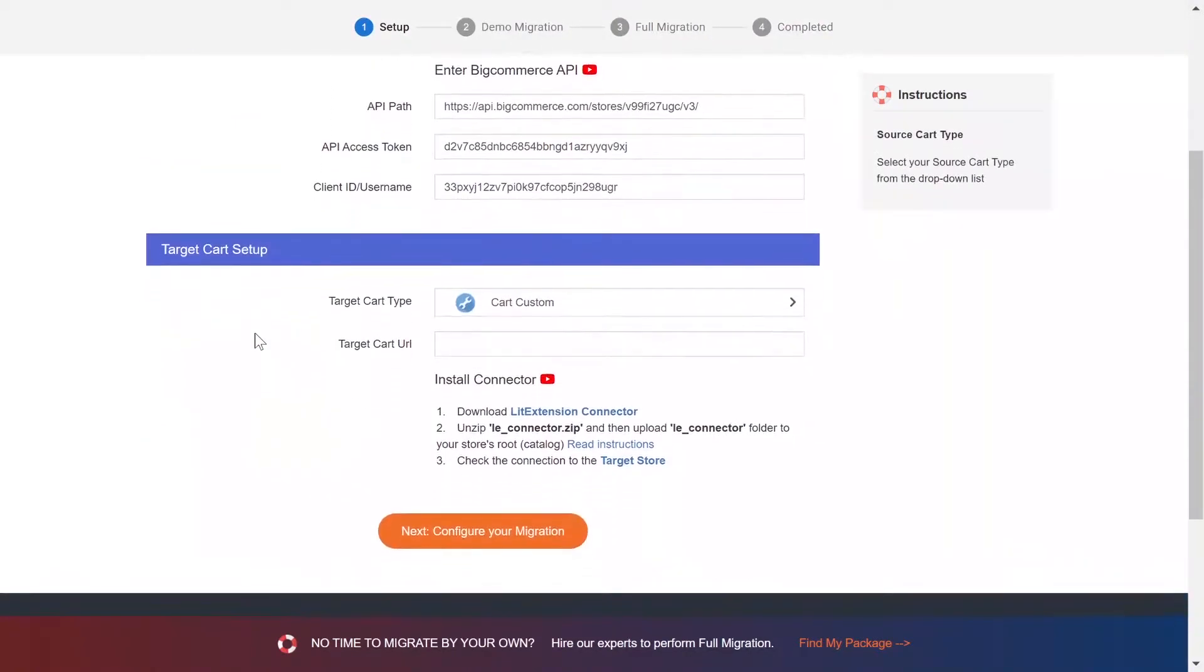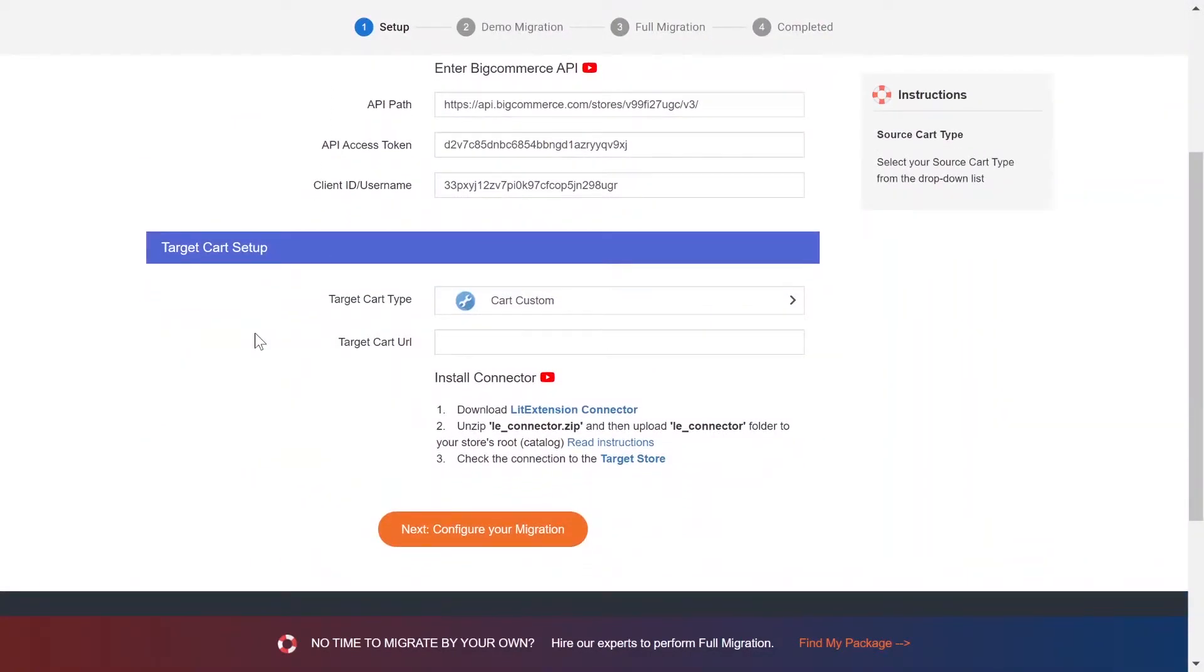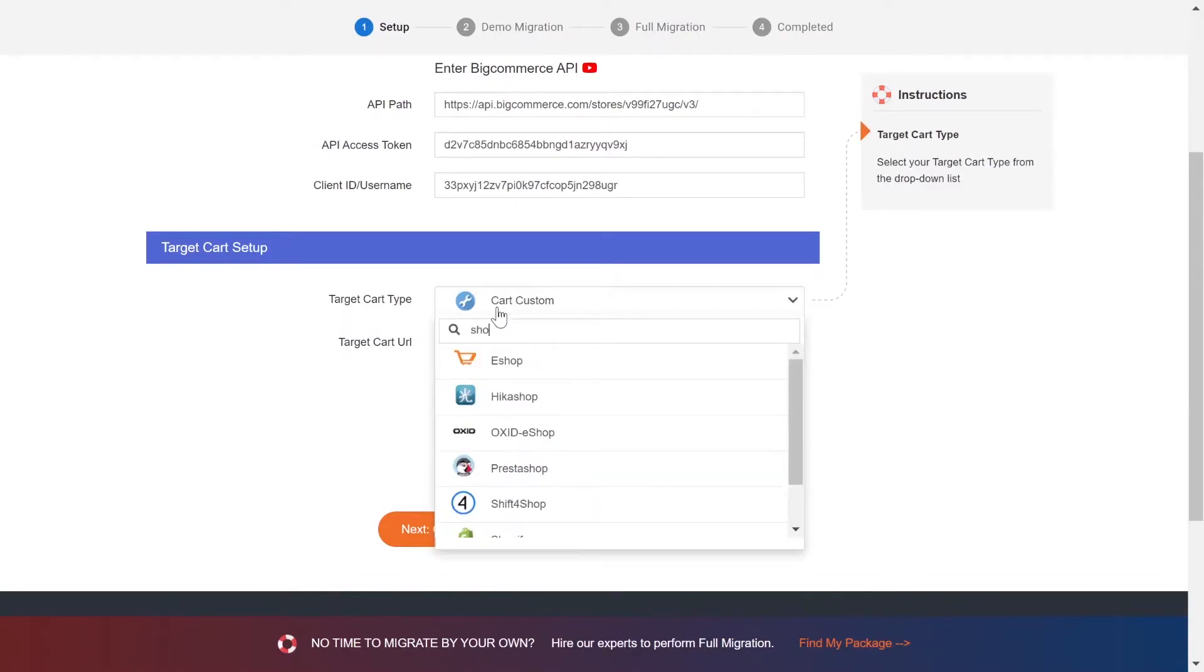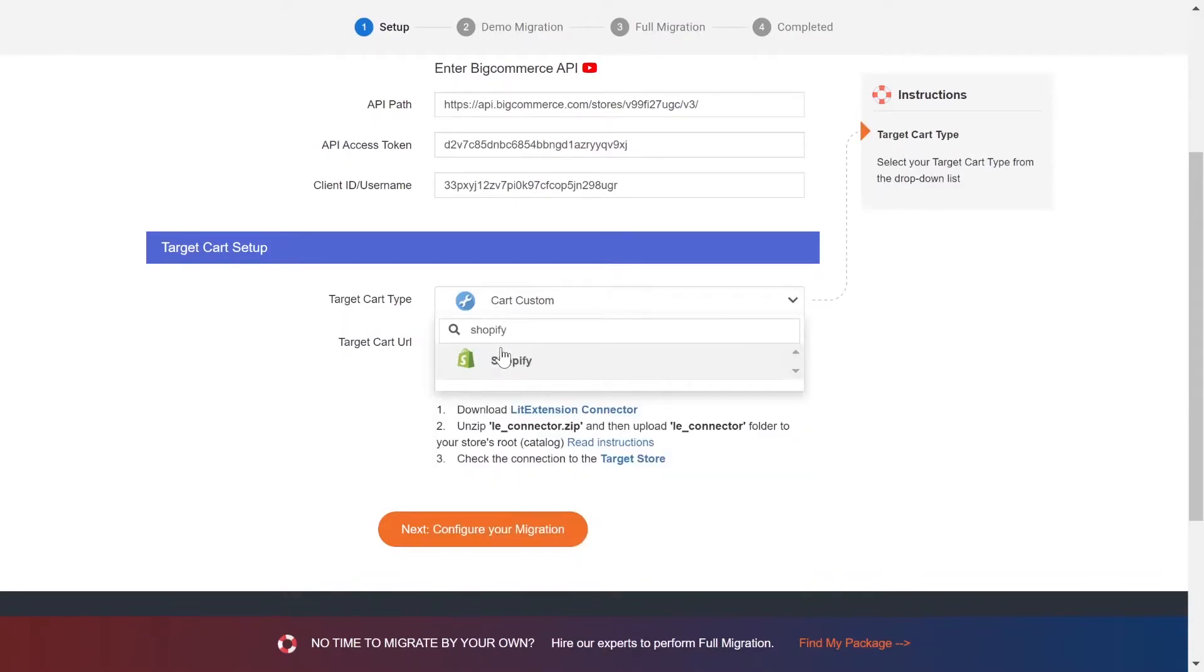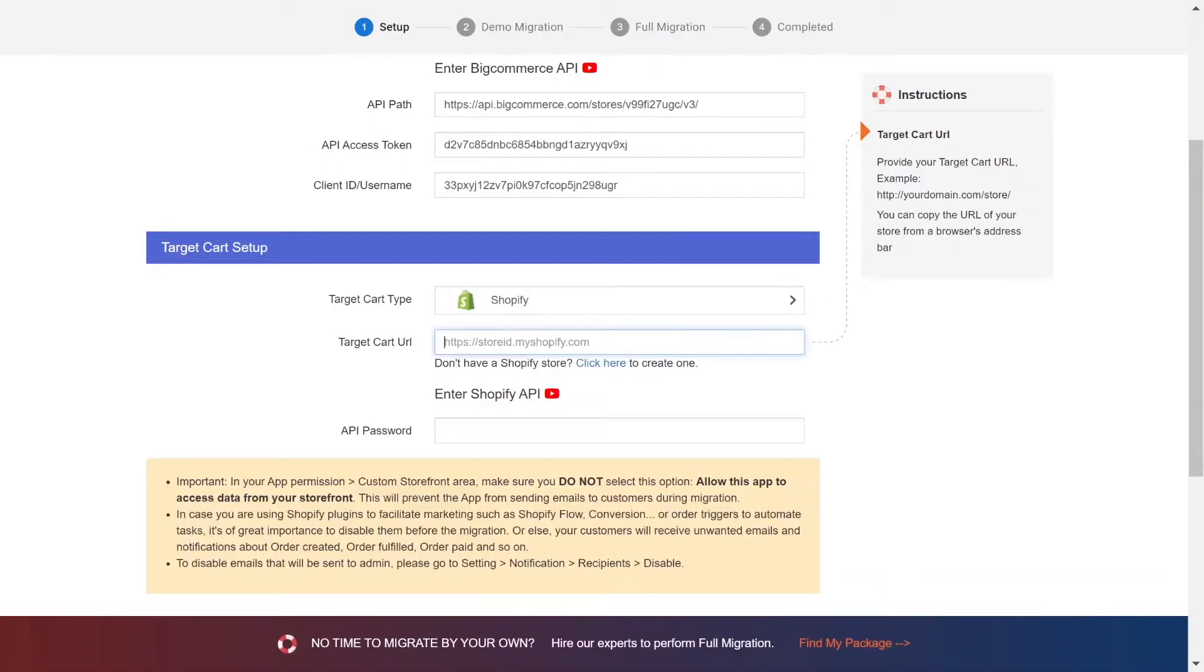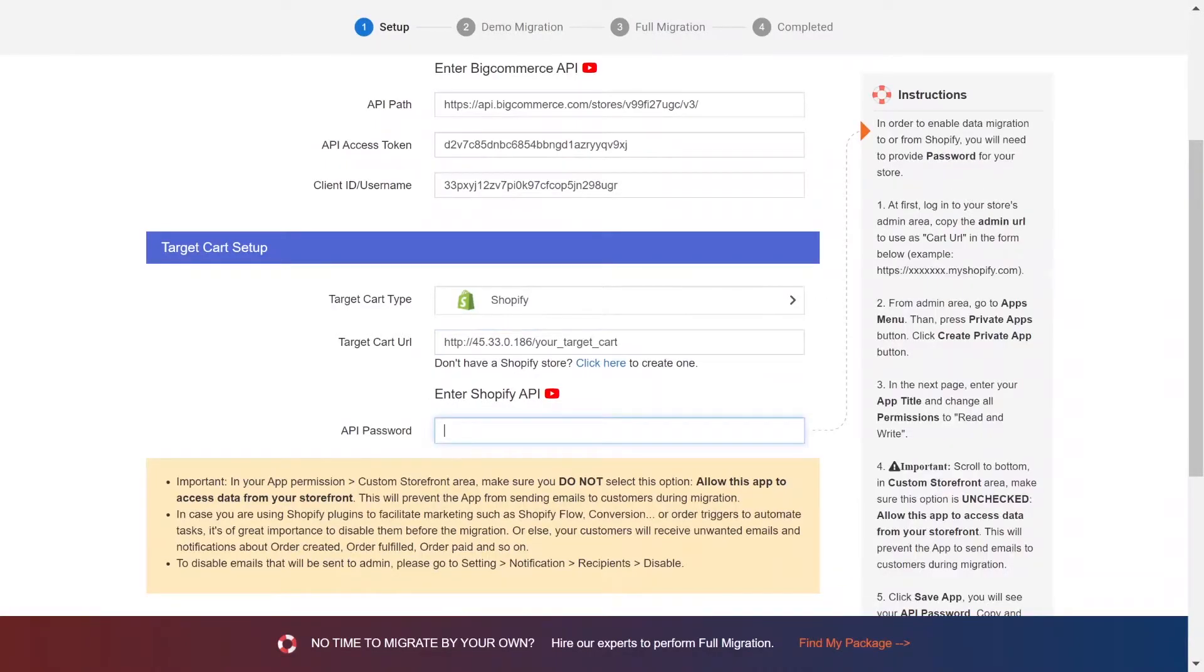Now let's move to the target cart setup. Choose Shopify as target cart type. You need to provide your store URL and the API password.